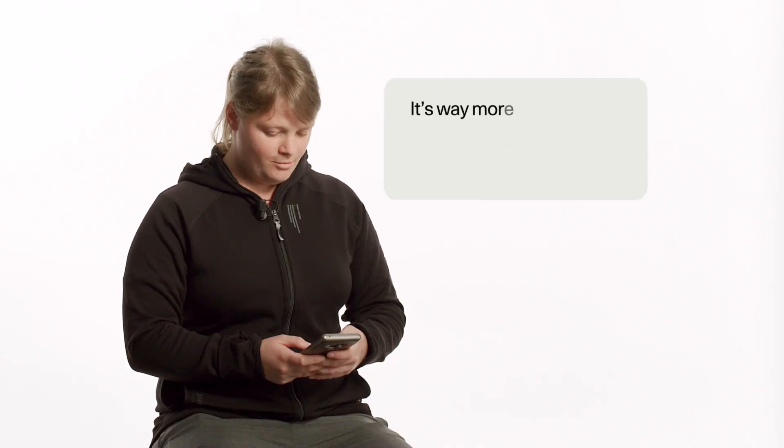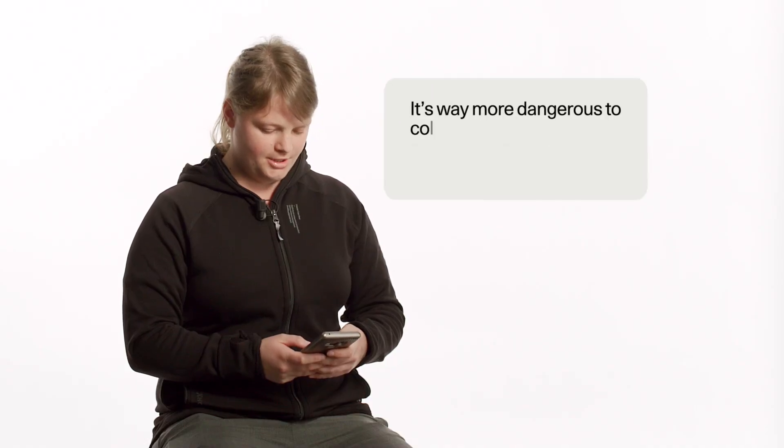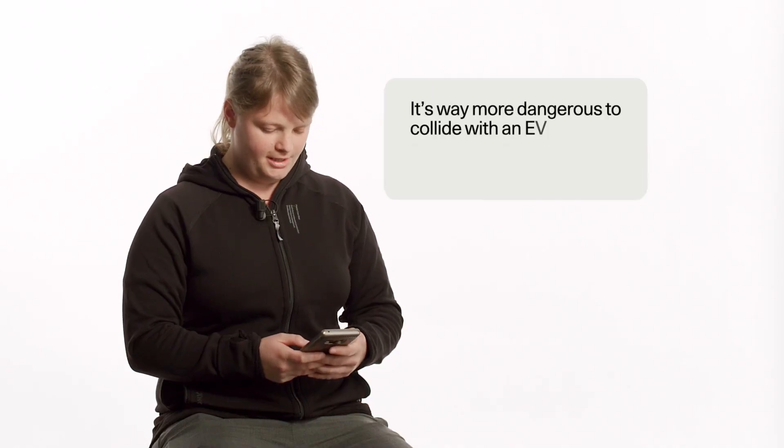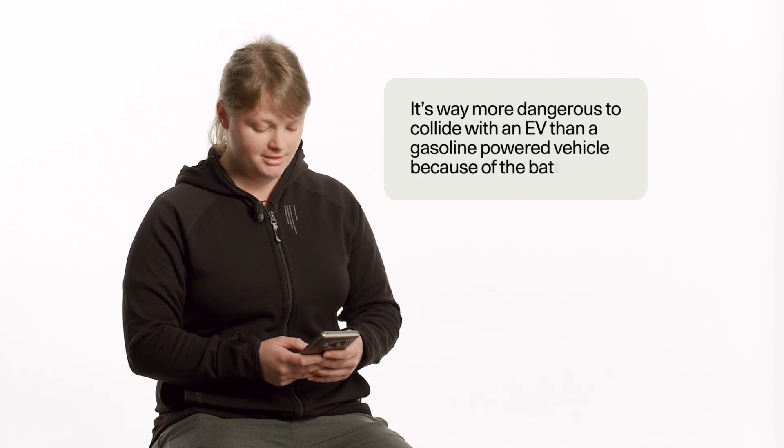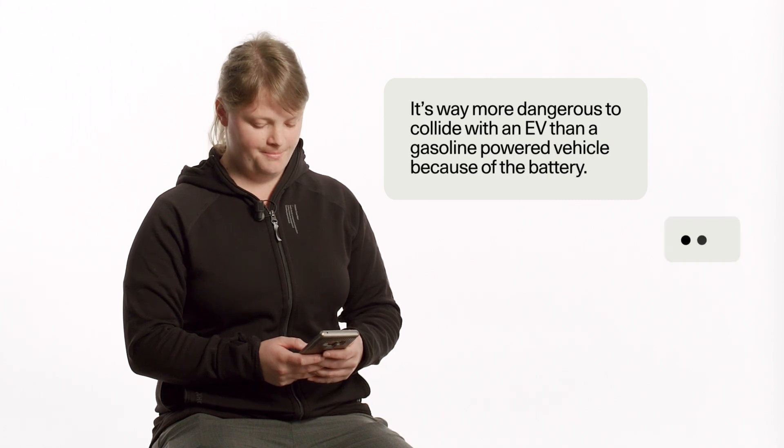It's way more dangerous to collide with an EV than a gasoline-powered vehicle because of the battery. So first off, EVs are as safe as a normal car. It says here because of the battery itself. The batteries themselves are actually thoroughly tested in case of crash. So any crash - front, rear, side - they're tested. And also in terms of thermal propagation, they're also tested there to ensure that any passengers inside the vehicle have time to get out and get into a safe distance.